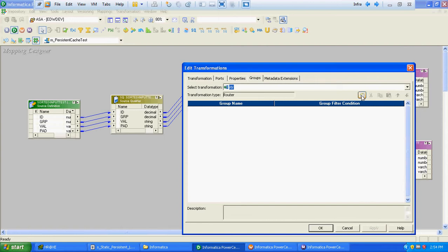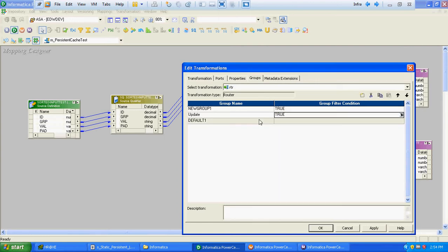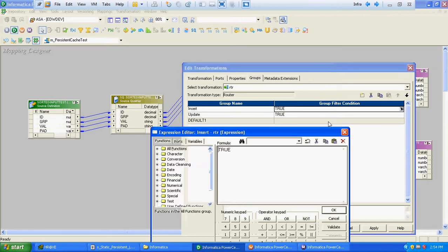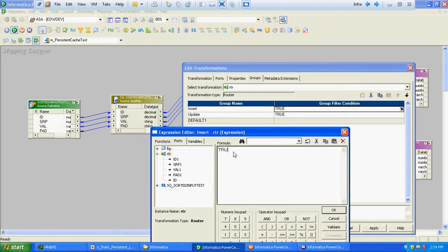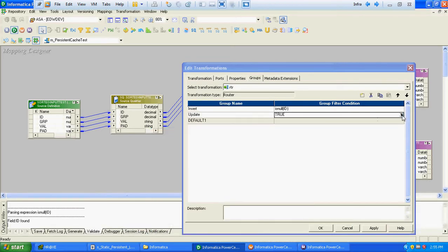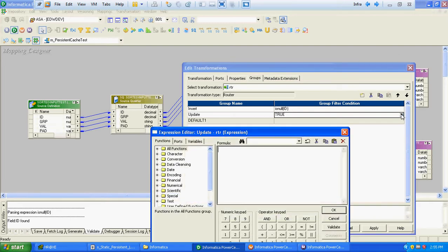We will have two groups at the router level — one will be insert and another will be update. We will decide if a record has to go to the insert or update group based on the ID port. If the ID coming from the lookup is null, we have to insert that particular record. If that ID already exists, meaning the ID is not null, we have to update that record.